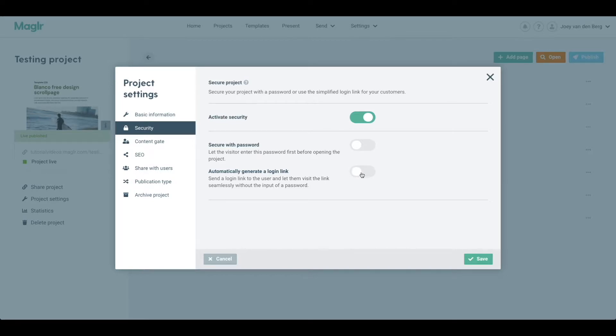Second option is automatically generate a login link, and you can simply share the publication like you're used to. Only the people who have access to that very source link that you've shared with them will be able to view and navigate through the publication.